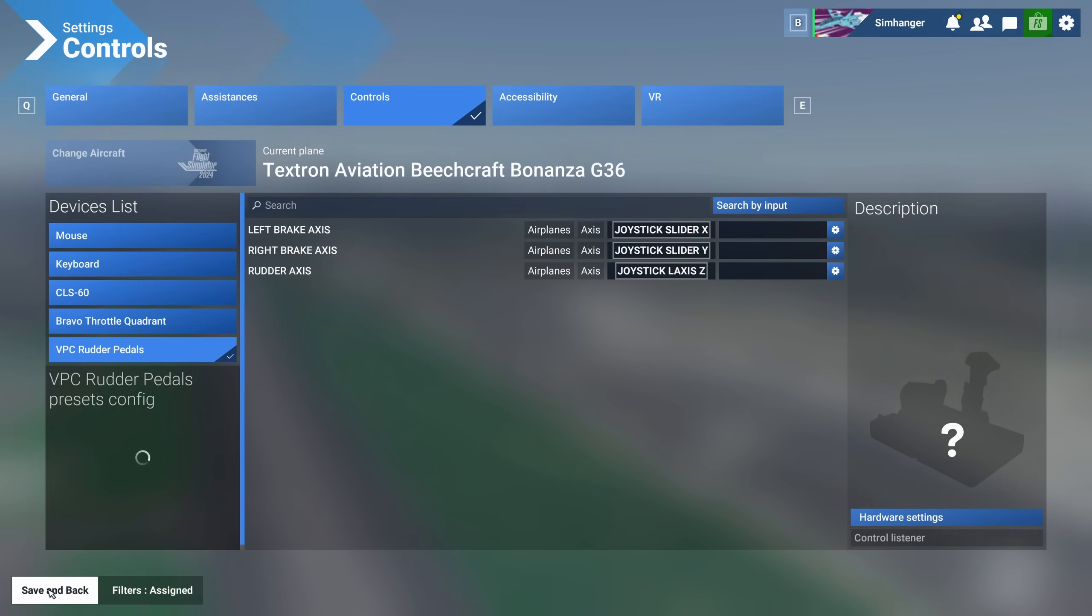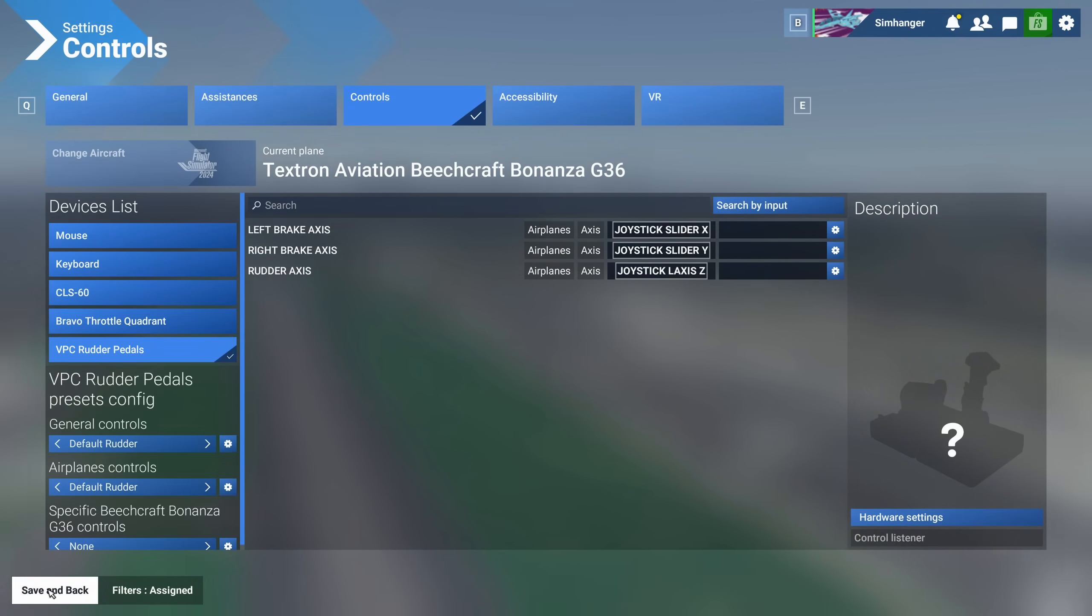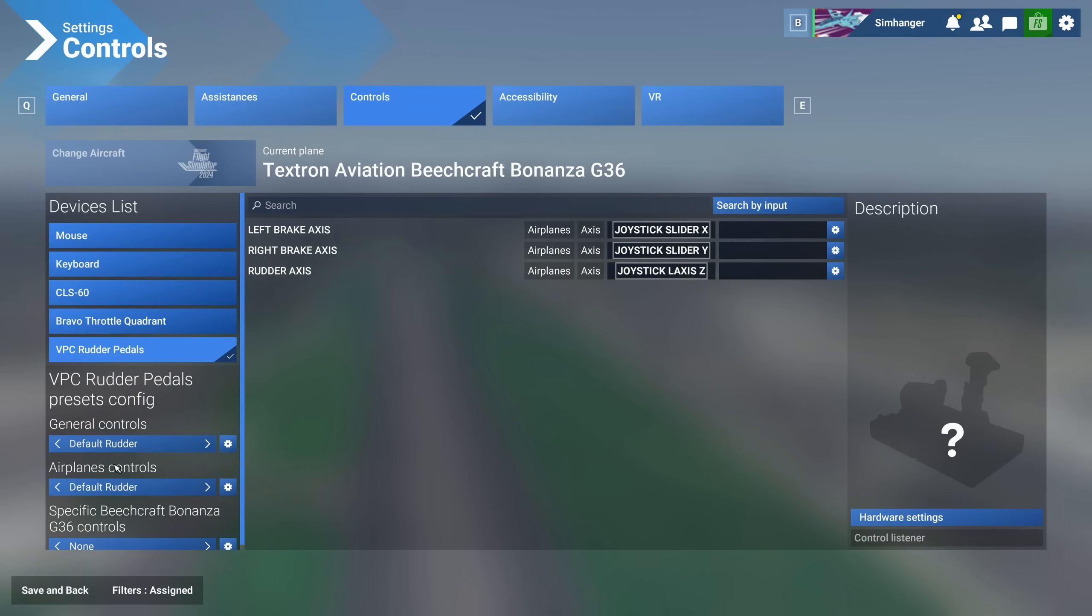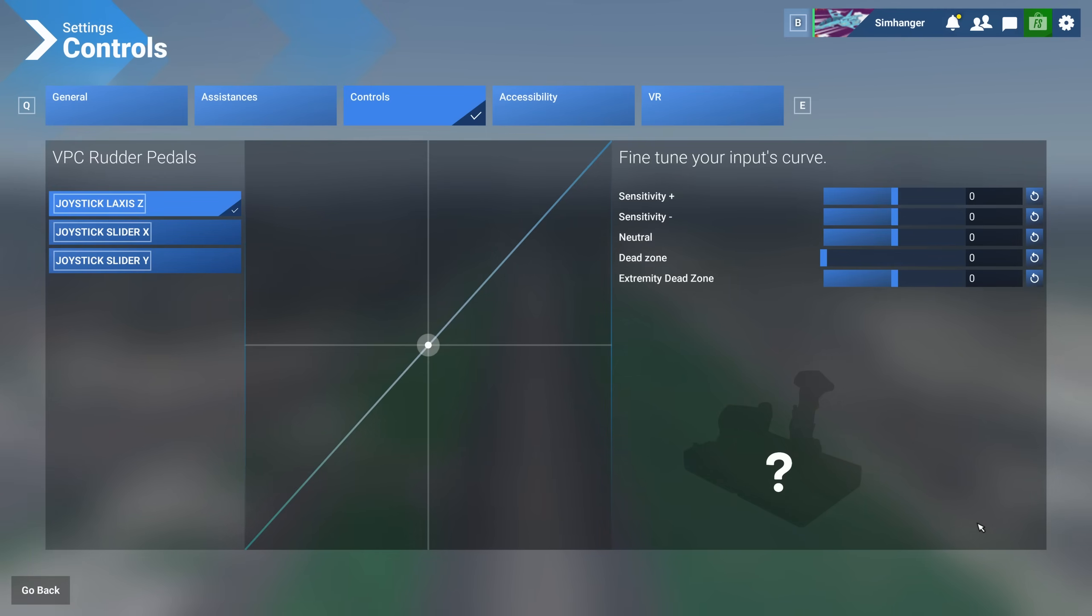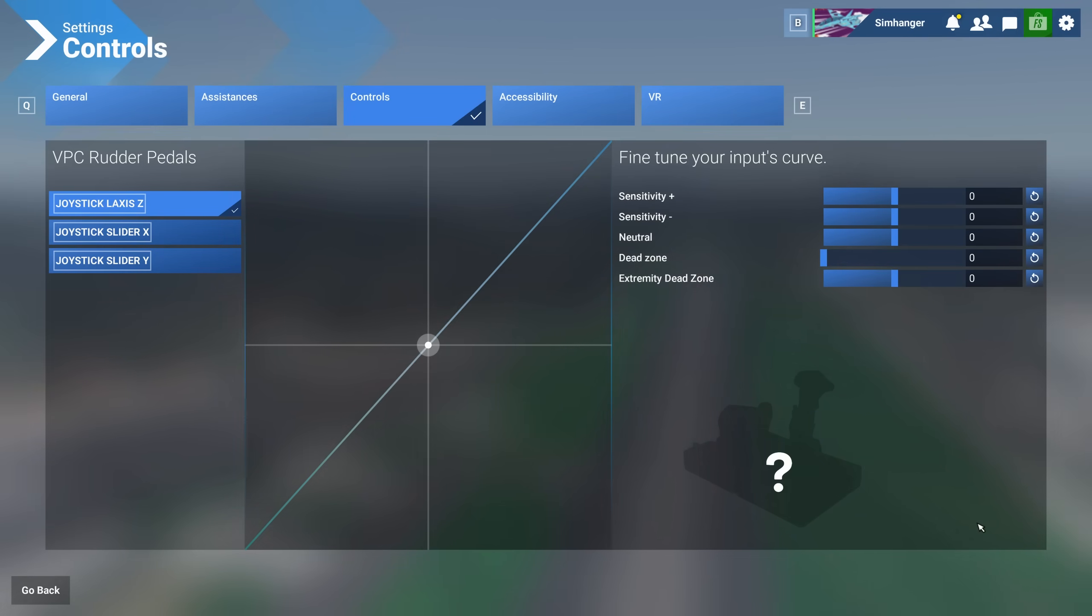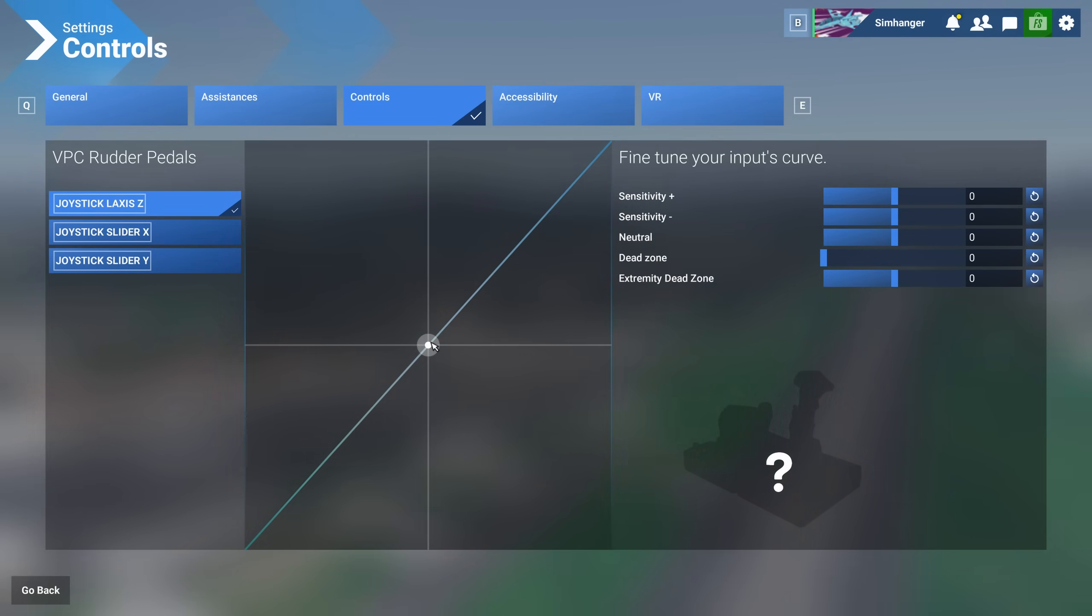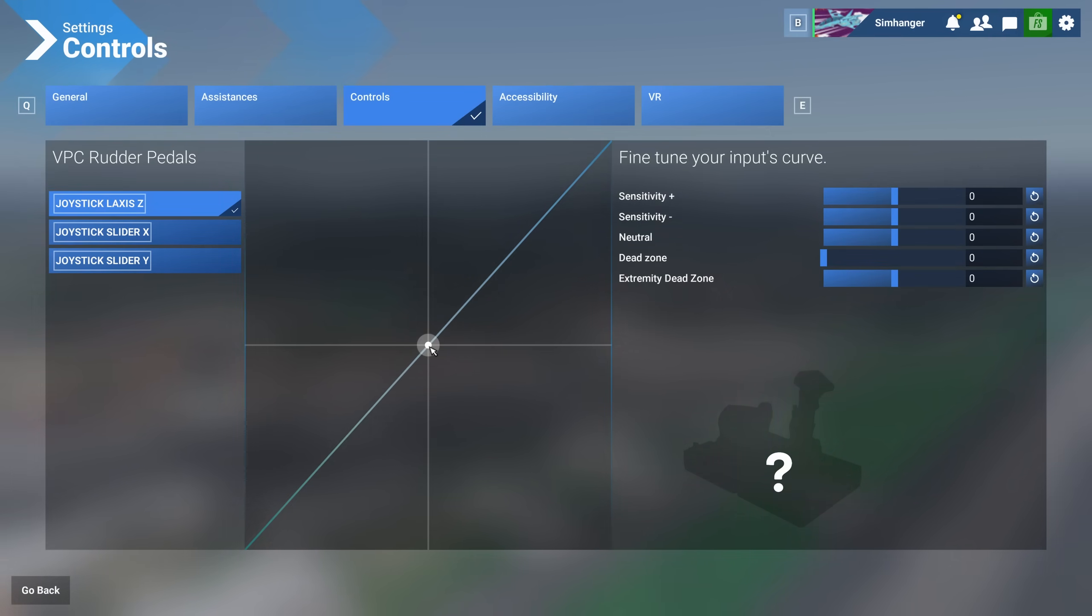If we now go back to the previous menu, we will see the new profile will be indicated there under general controls. There it is, Default Rudder. Let's now head back to Hardware Settings and run through the various options that are available to us. What do the various settings mean and what do they actually do?